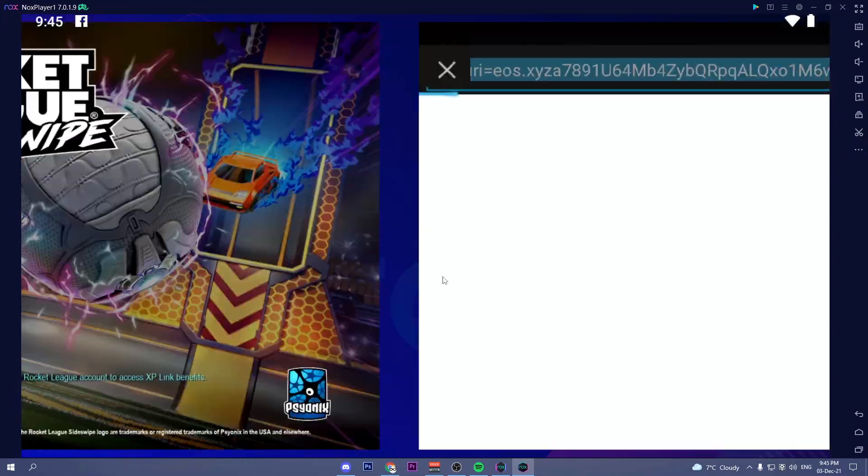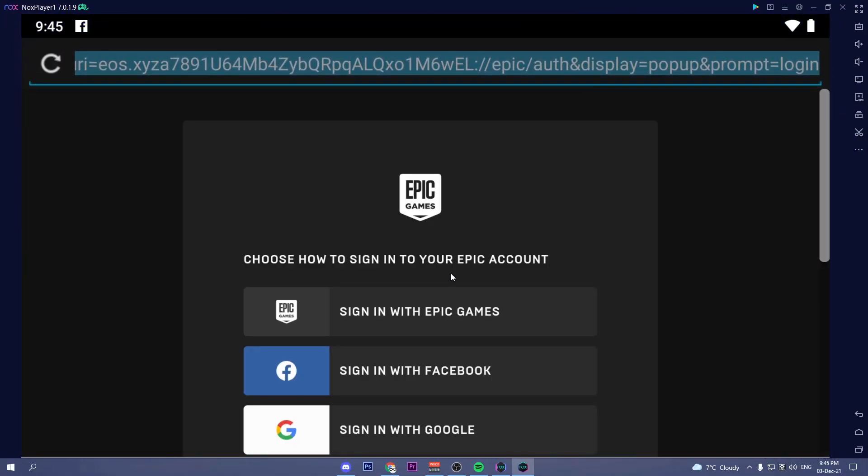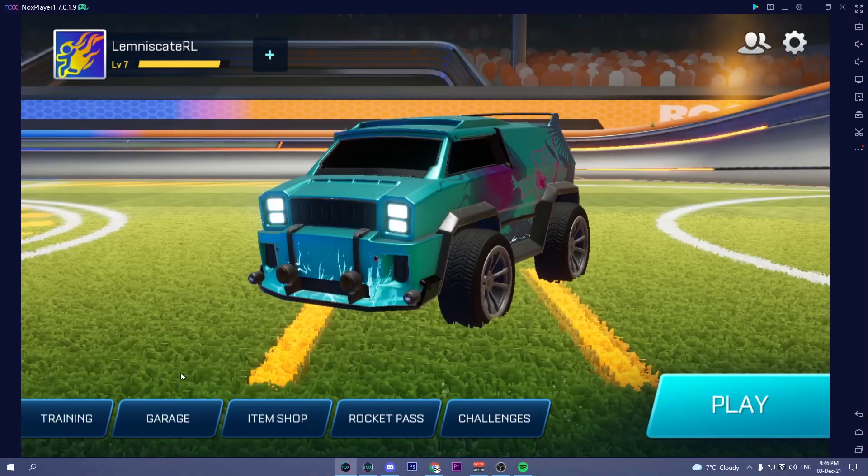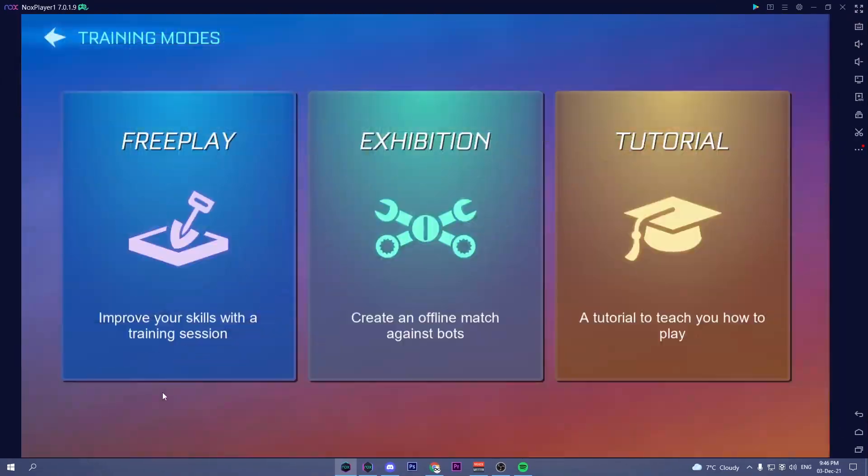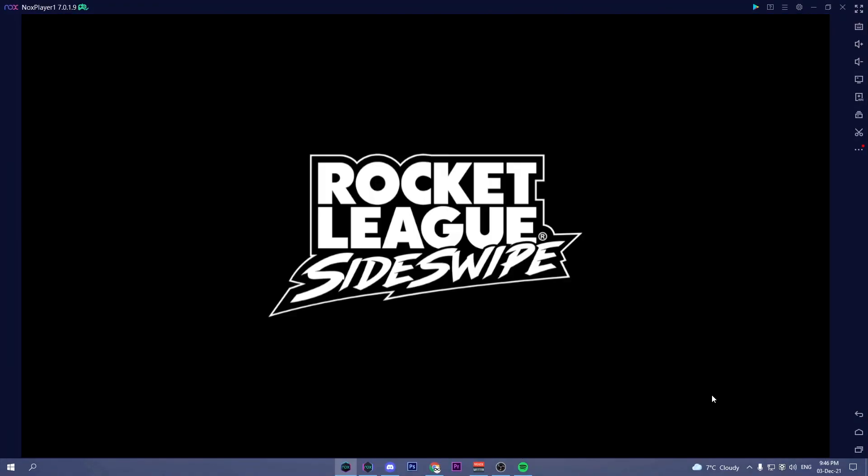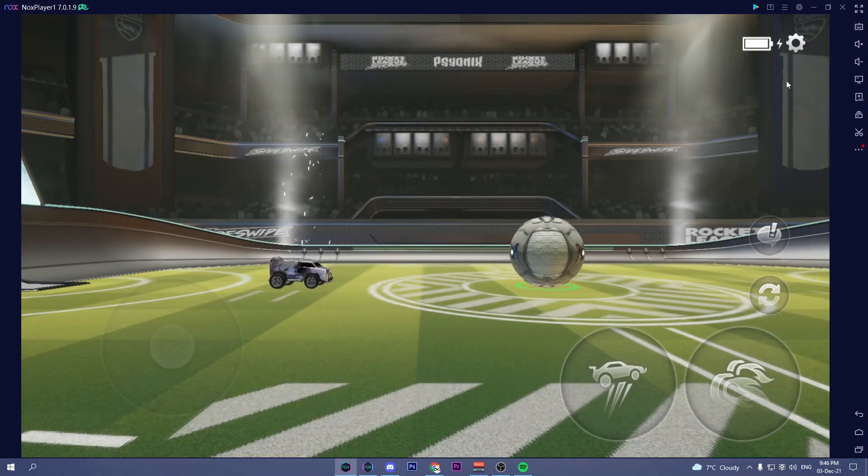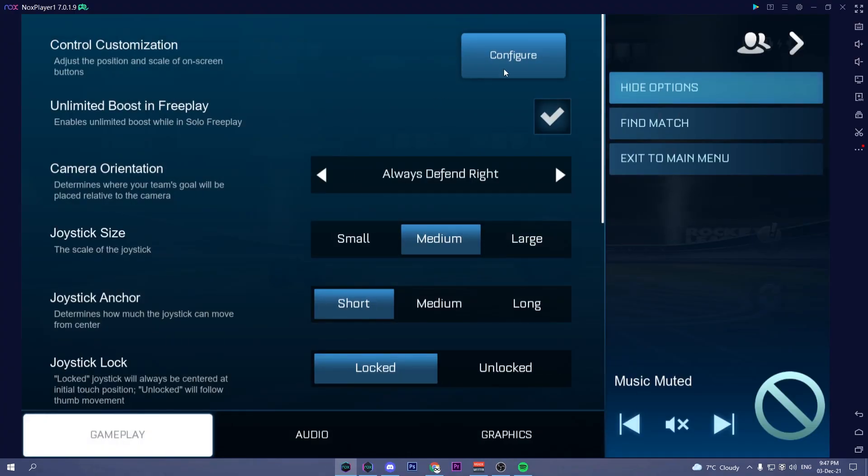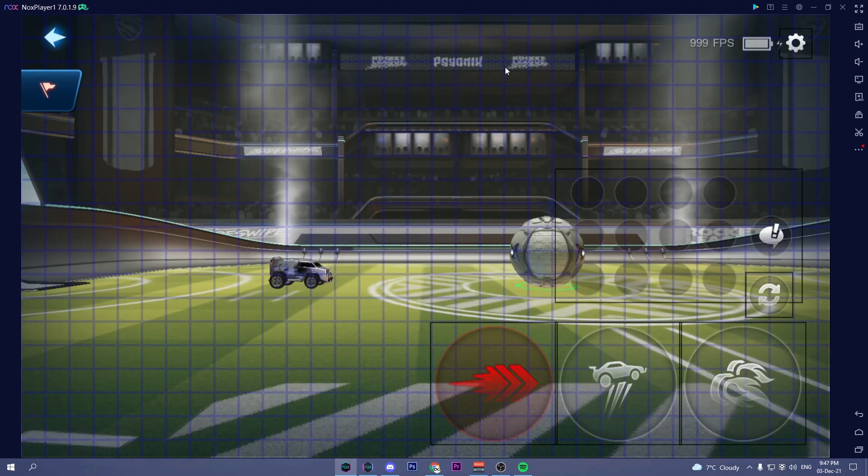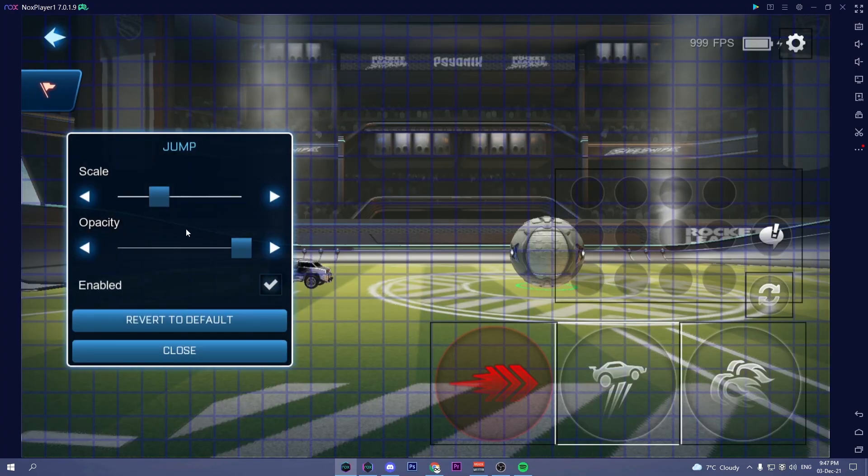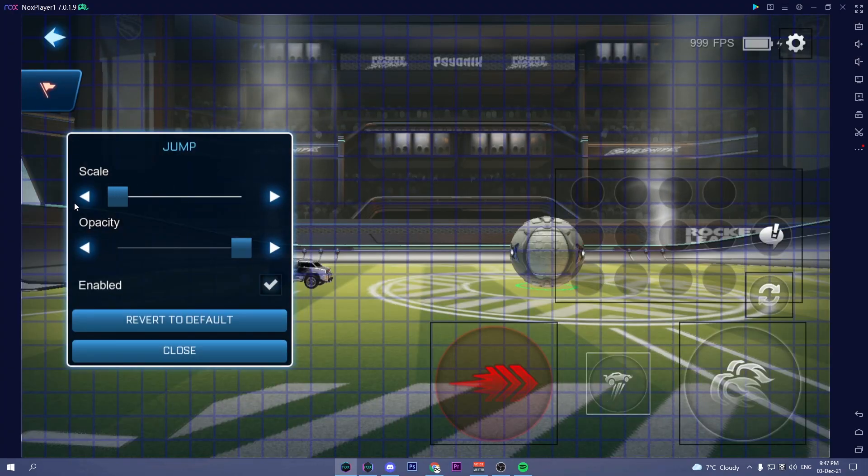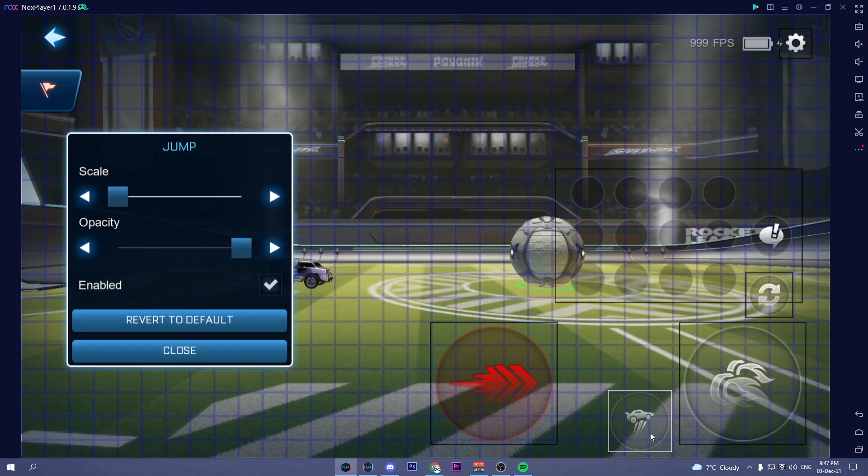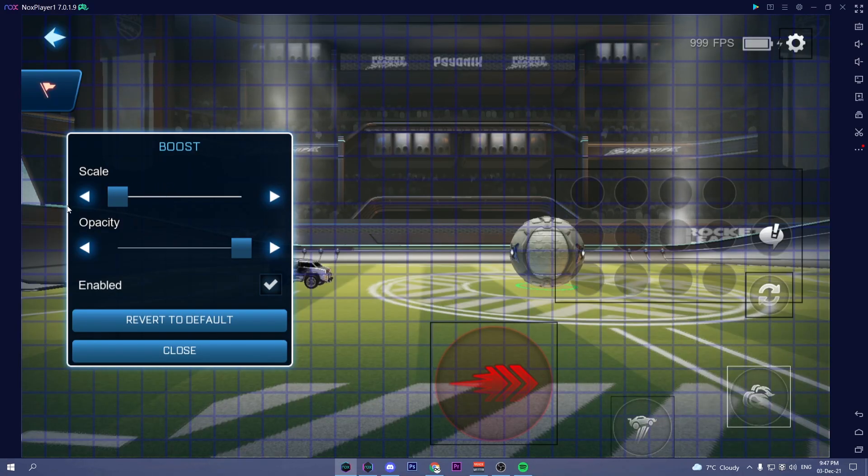Once you've logged into Epic Games and you're in the menu, go in Freeplay. Click on the settings and then click on configure. Here lower the scale and the opacity of both the jump and the boost button and put them in the corner.